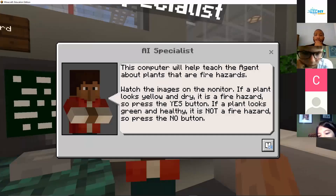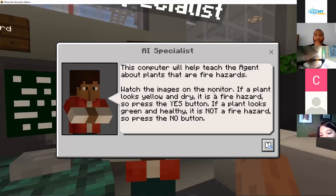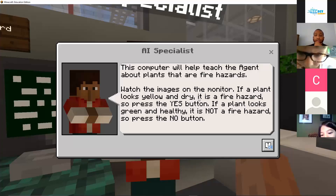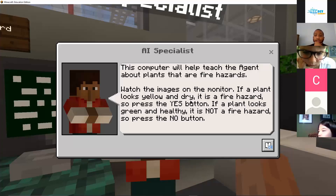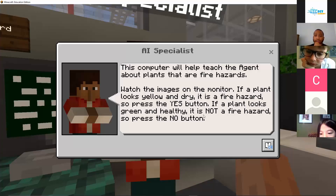This computer will help teach the agent about plants that are fire hazards. Watch the images on the monitor. If a plant looks yellow and dry, it's a fire hazard, so press the yes button. If a plant looks green and healthy, it is not a fire hazard, so press the no button.